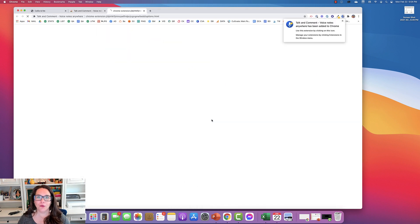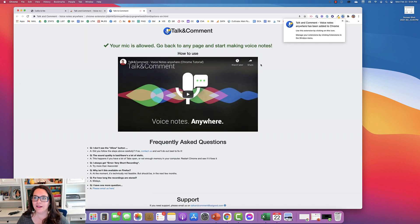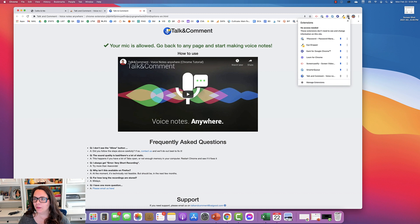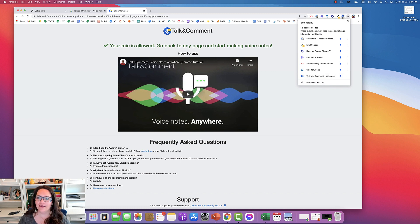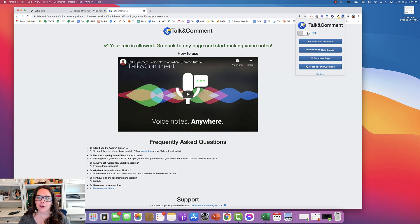It's going to ask you for permissions to use your microphone and just make sure you say yes to that. So I have it up here in my extensions, but sometimes it doesn't stick. If you click this little puzzle piece, you can find it down here and just click the pin so that it sticks up there. This is where you'll turn it on and off.